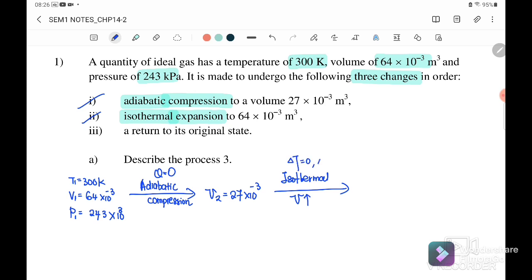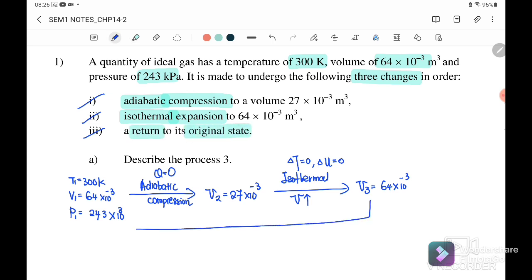Because it is isothermal, the internal energy equals zero and it will expand back to V3 equal to 64×10⁻³ m³.